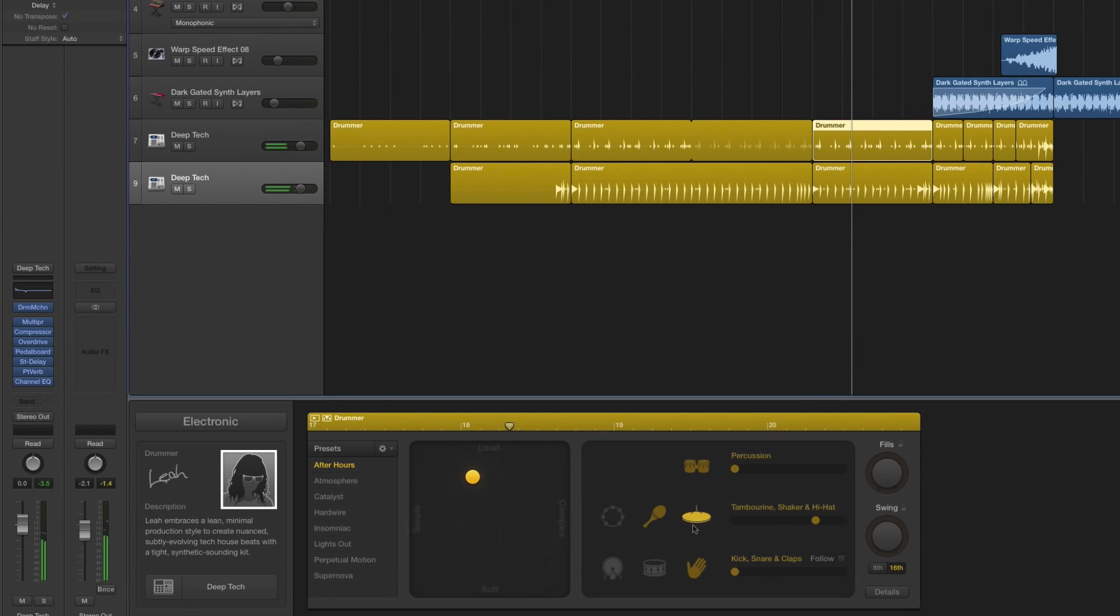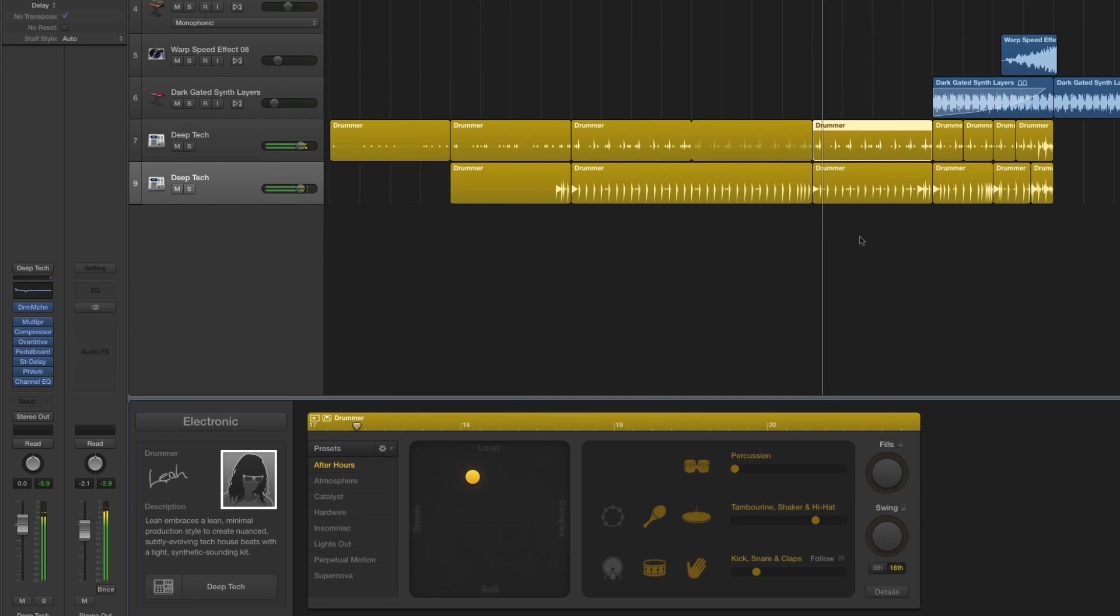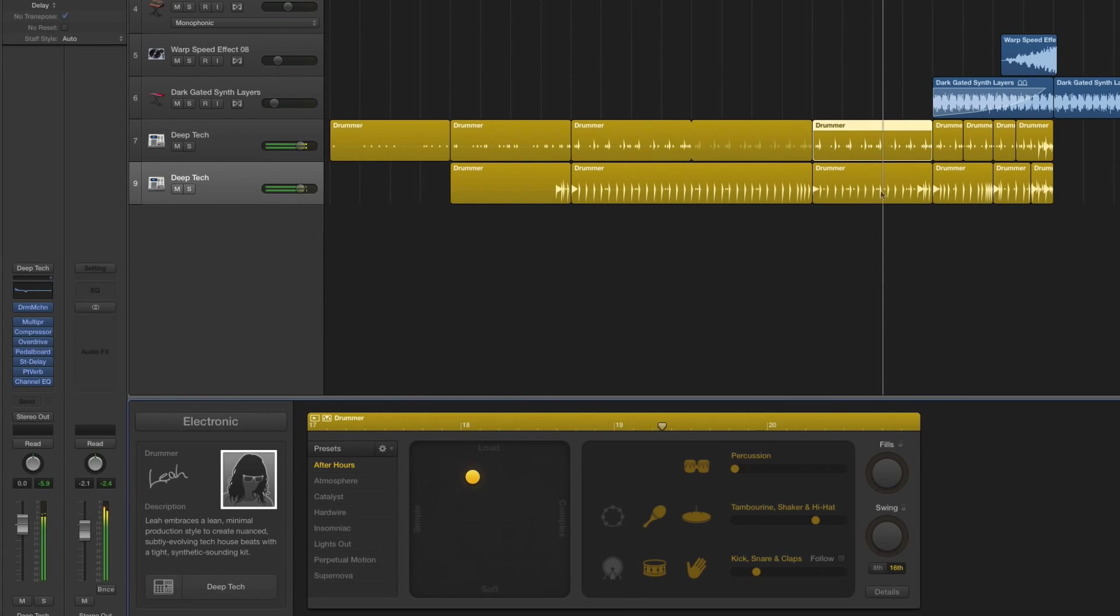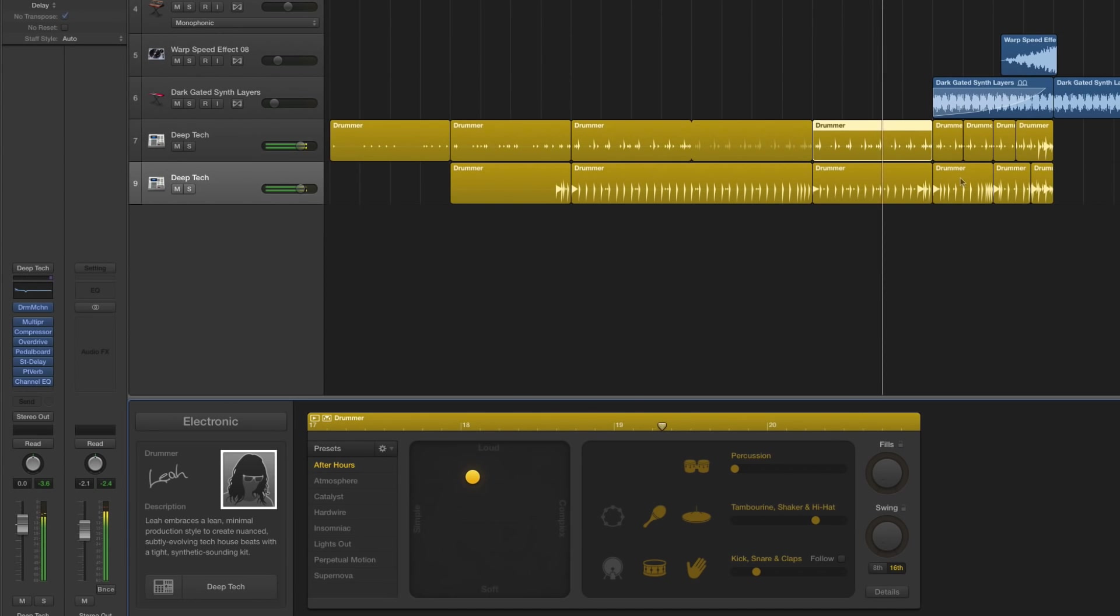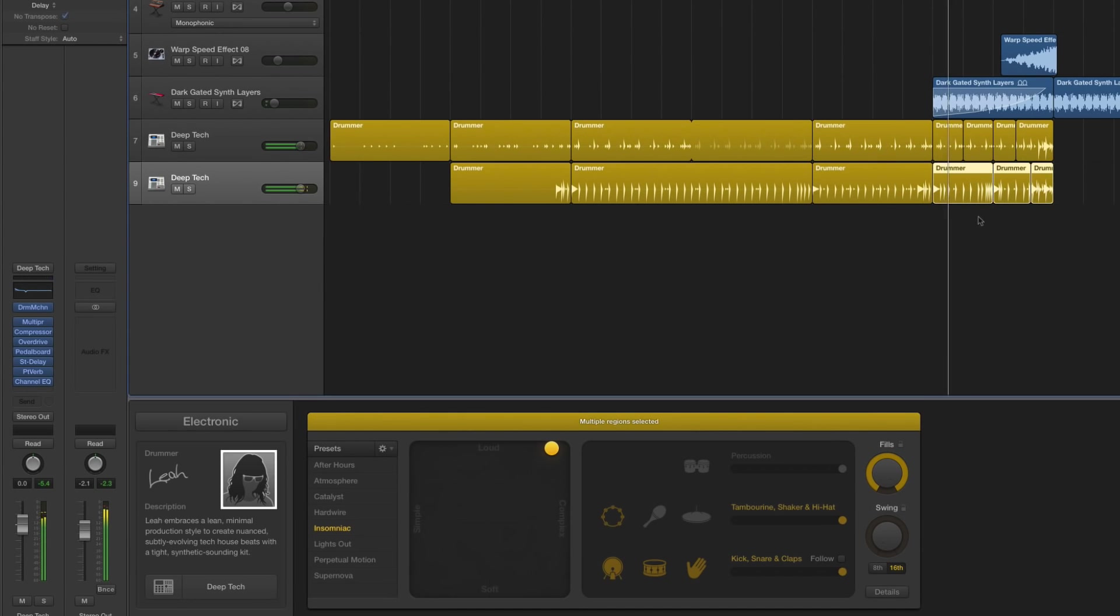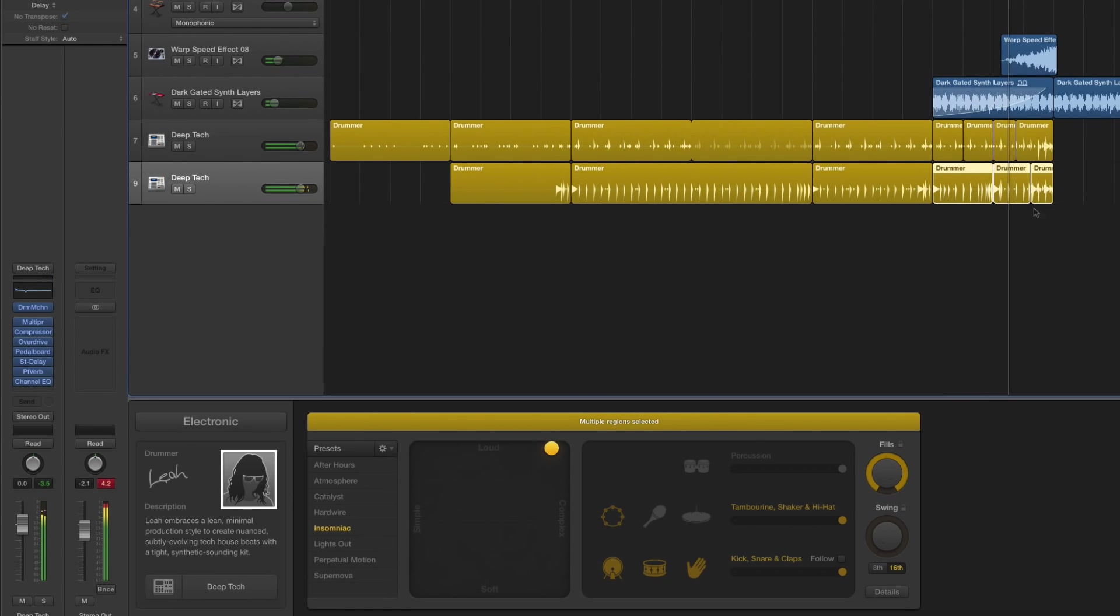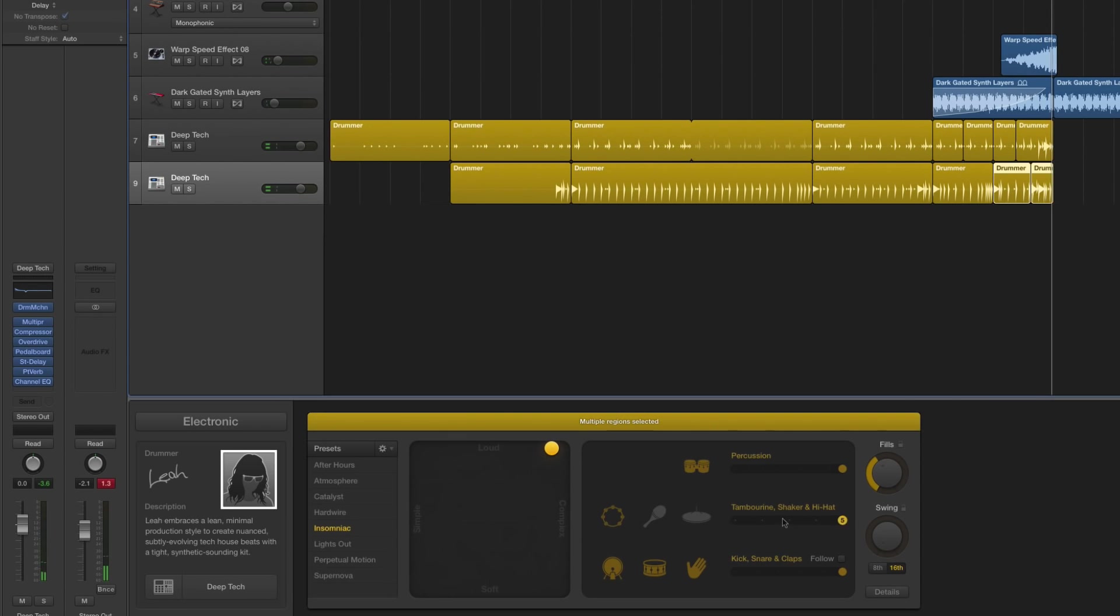If we decide we want some snare in there, we'll just go ahead and bring that snare in. Maybe we'll even bring up a little more intensity level there. We can definitely be bringing in more degrees of complexity, intensity, different instruments, and having different tracks gives us a couple of different points of control.